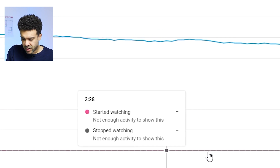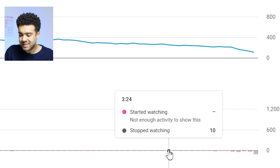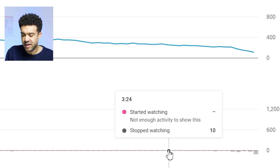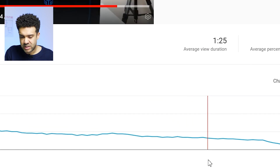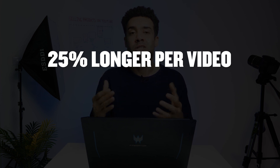For example, I can scroll to a moment where a high number of people left — at three minutes 24, ten people left my video. I can click and scroll up to my video to see what I was doing at that point. At three minutes 24, I was opening my laptop. If I find across video after video that people leave when I open my laptop, I know not to do that again to keep people watching in the future.